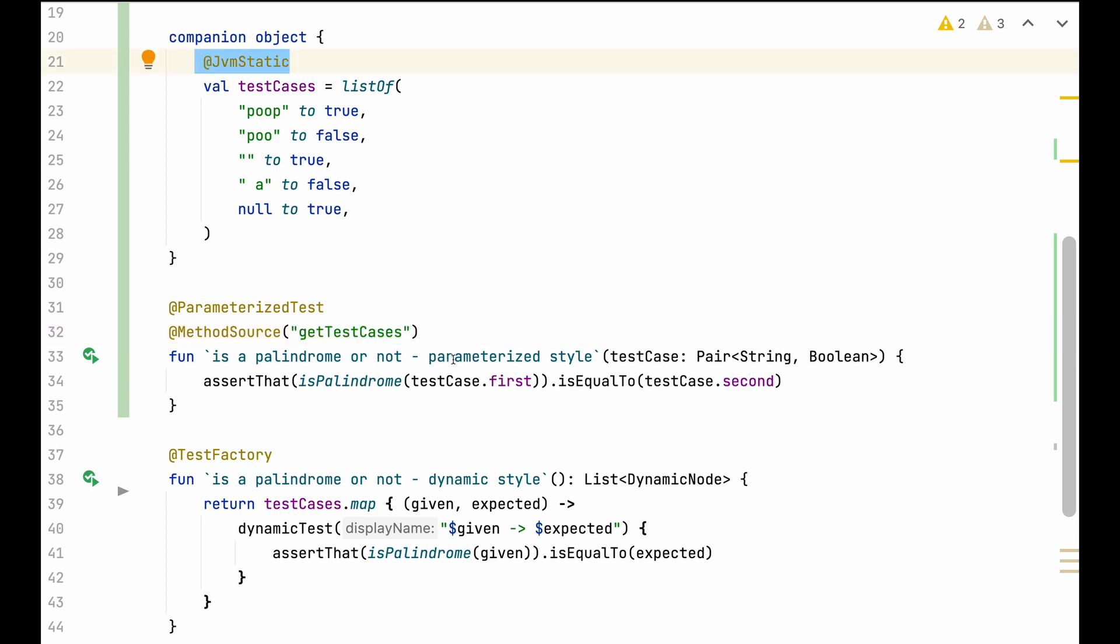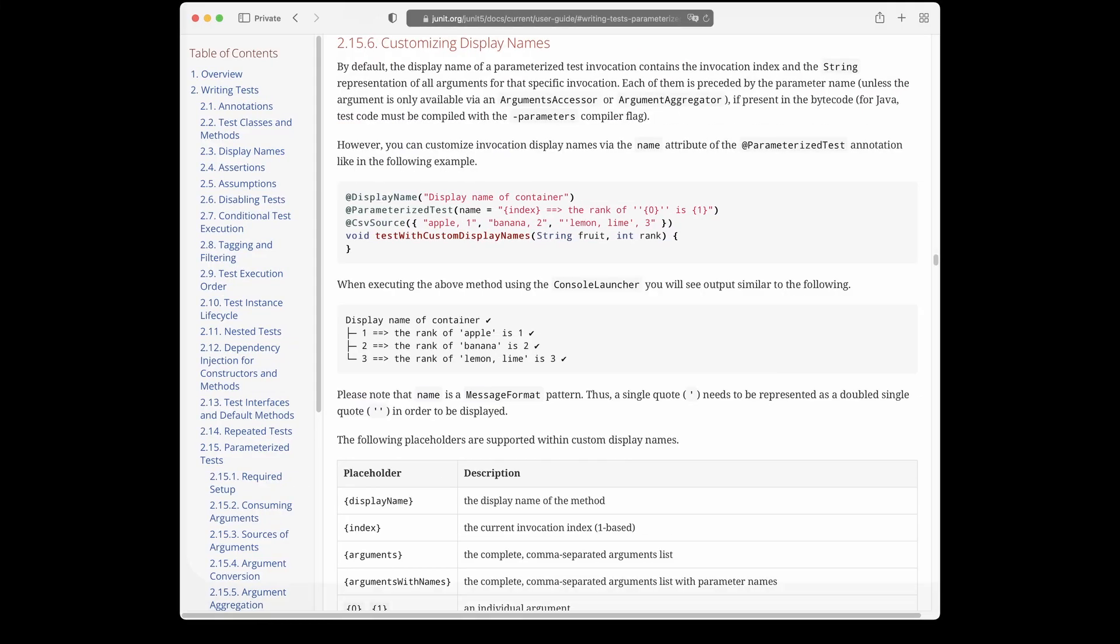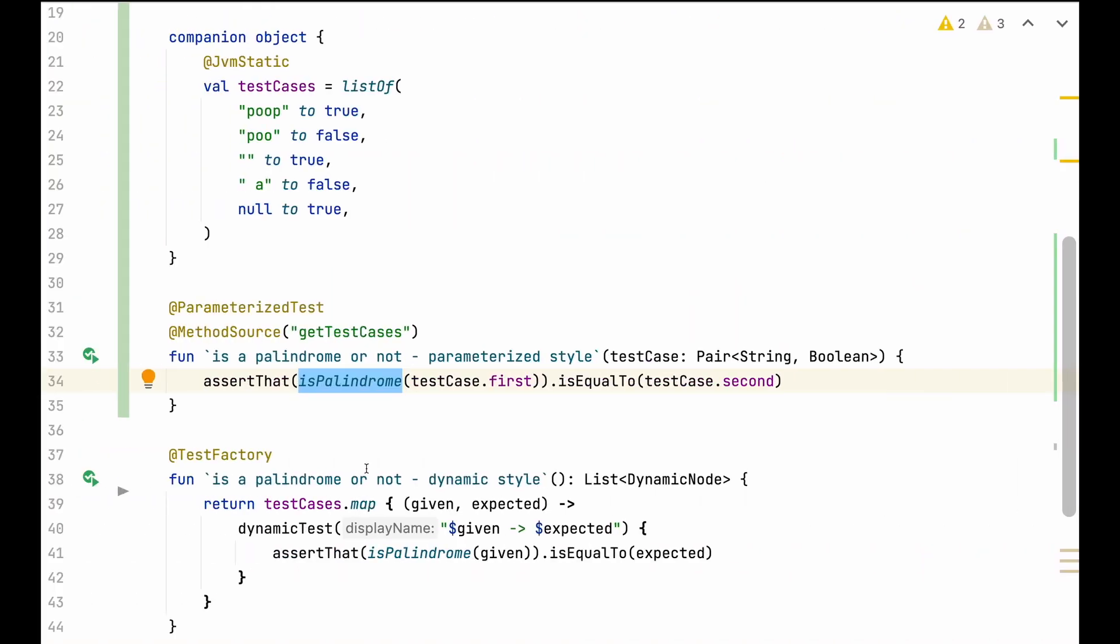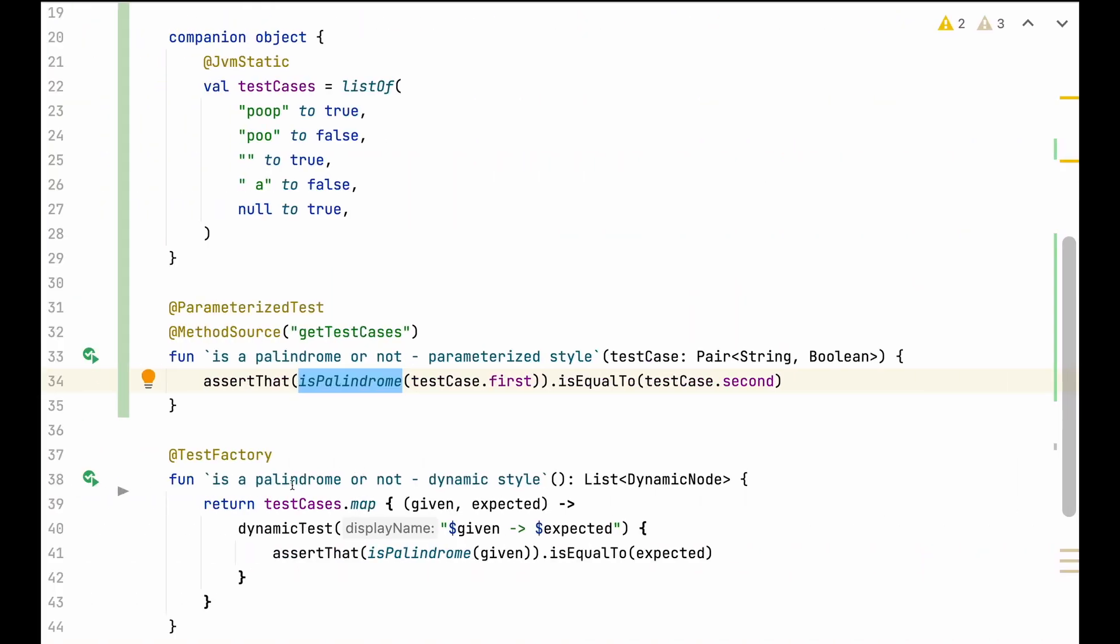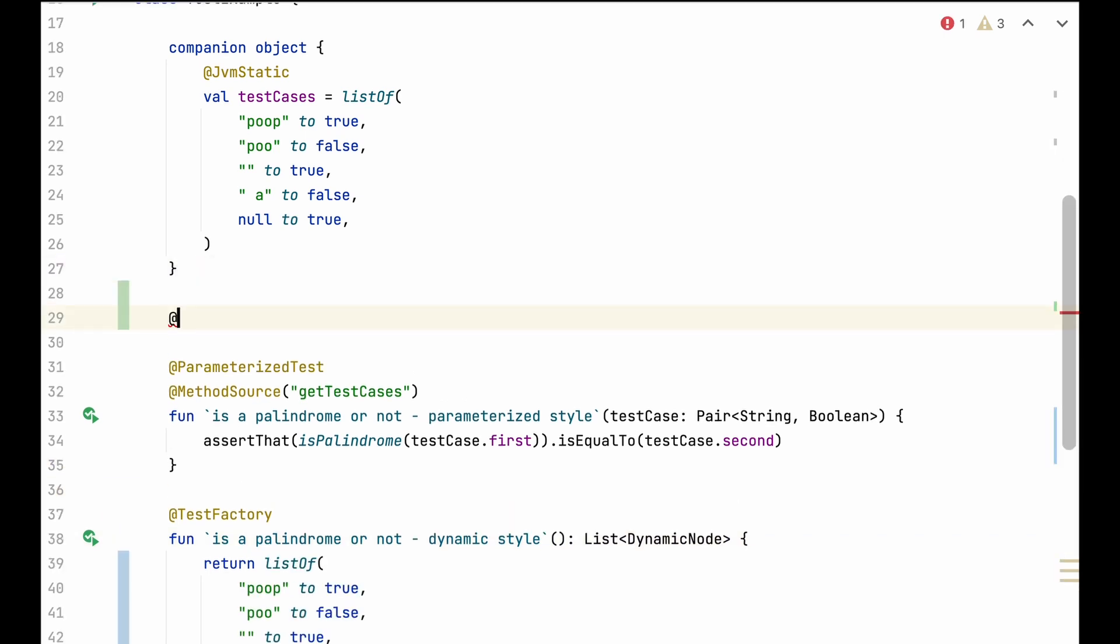And if you want to have custom display names for the test cases, you have yet another annotation with some weird templating language. So much fuss. Honestly, it's hard for me to imagine why would I ever use parameterized tests of JUnit again, if there is such a convenient replacement with the test factory and dynamic tests.